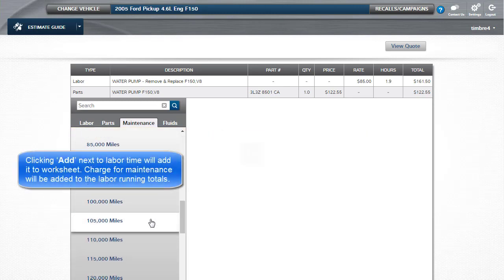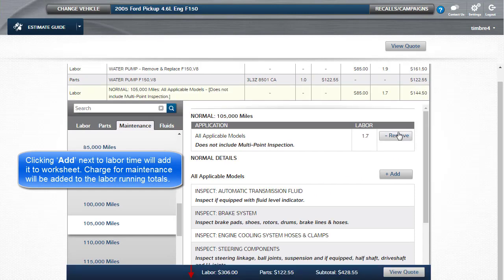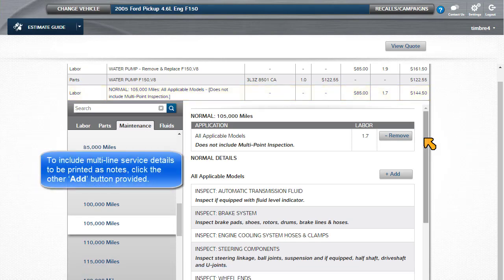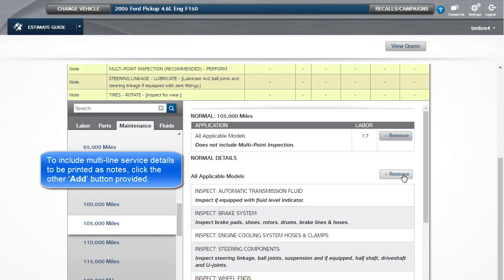Clicking Add next to the labor time will add it to the worksheet. The charge for maintenance will be added to the labor running totals. To include the multi-line service details to be printed as notes, click the Other Add button provided.